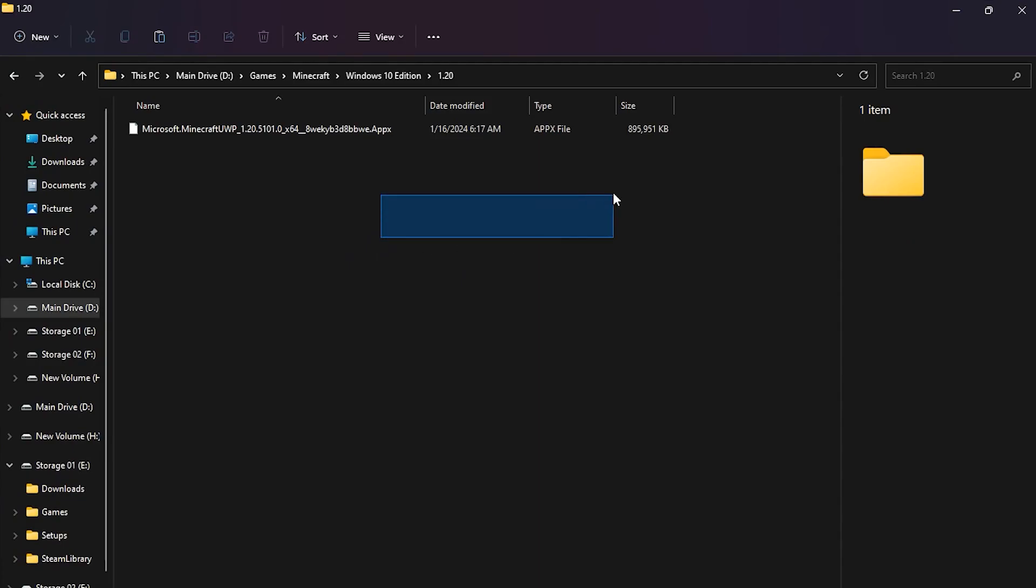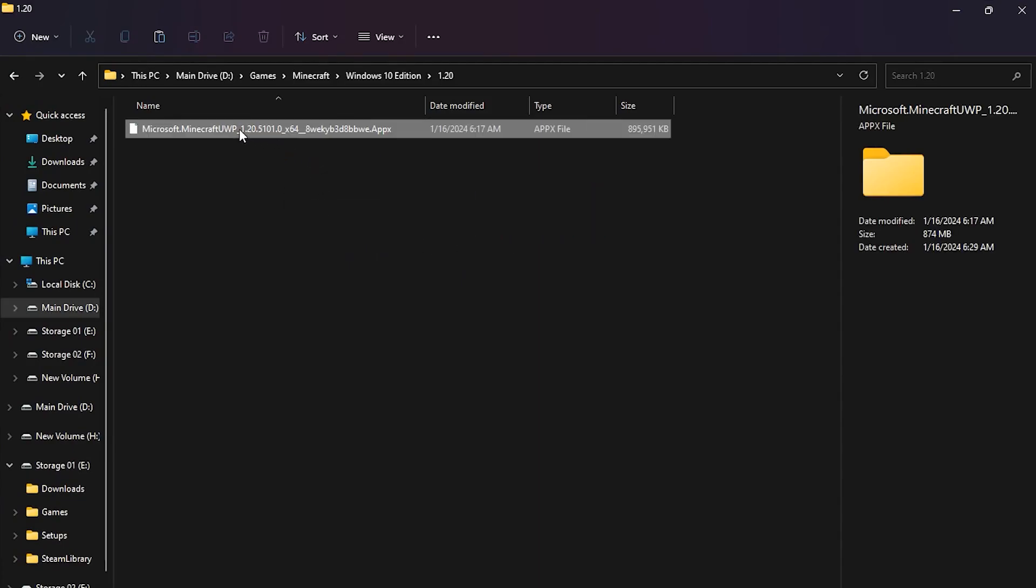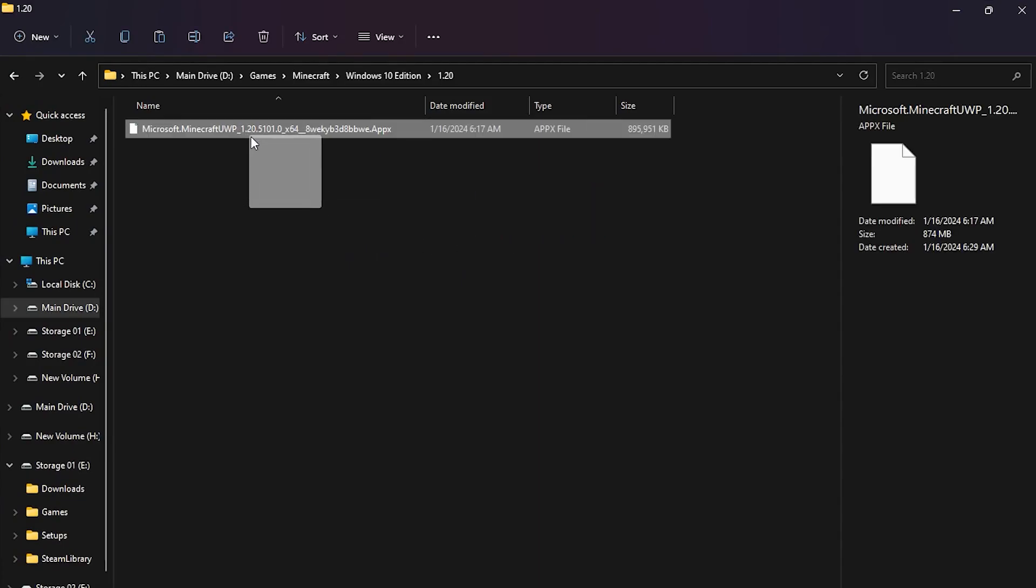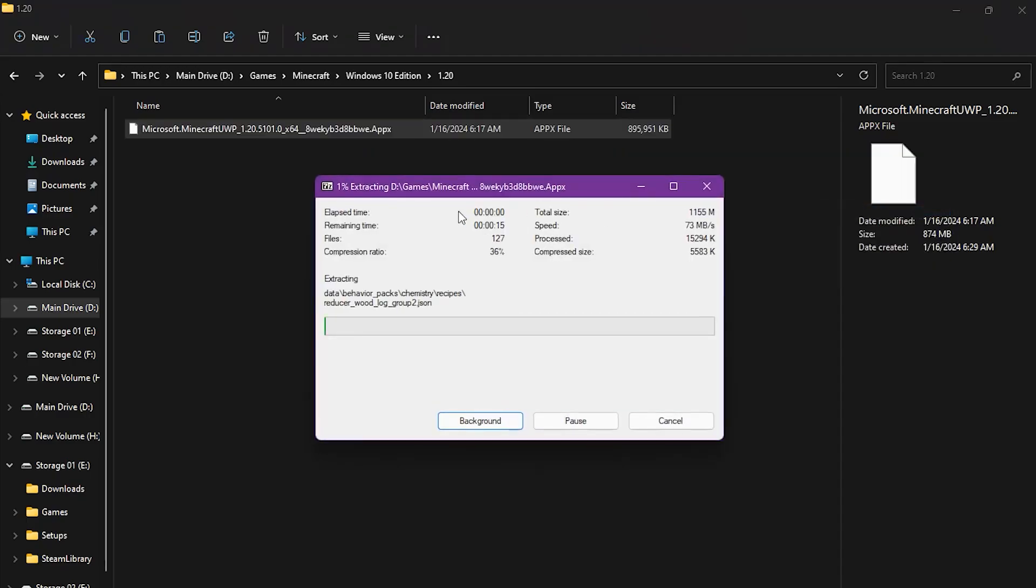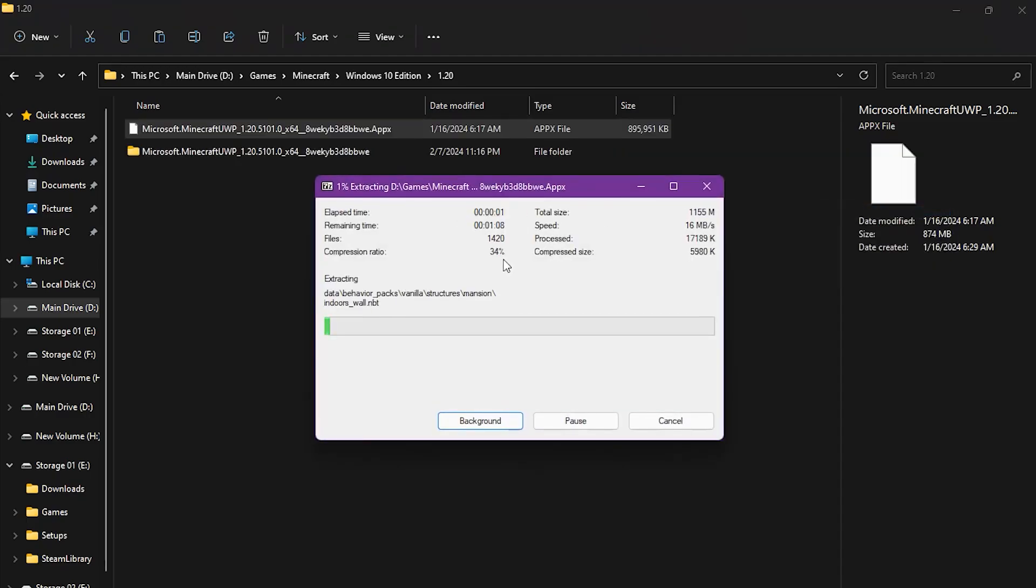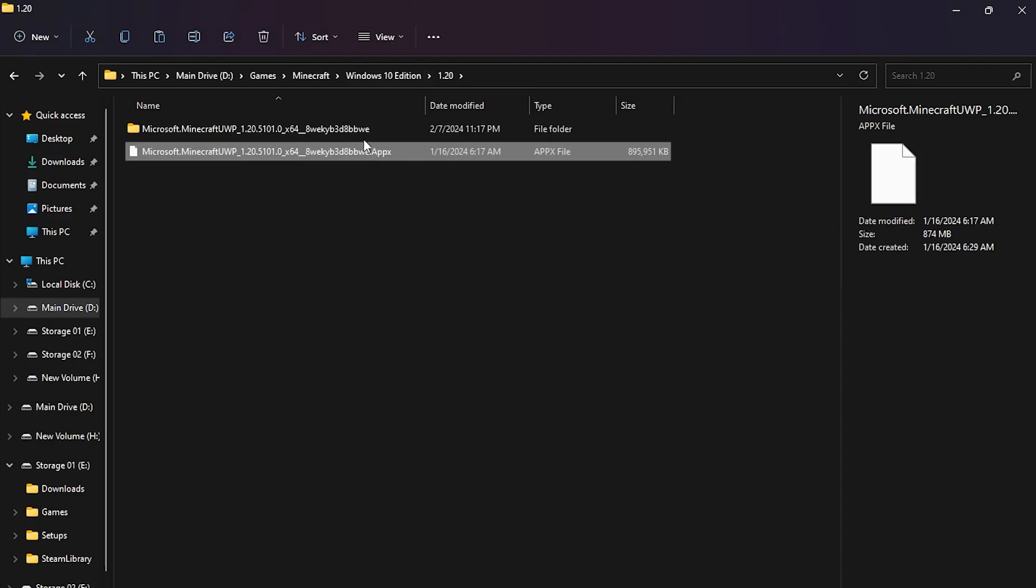First thing is to extract this file with something like 7zip. Here we go. Let's just wait. Alright, it's done.